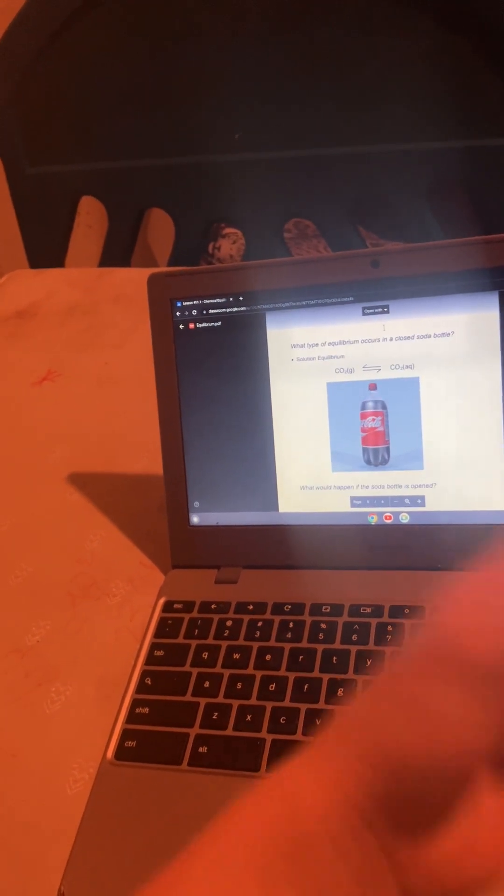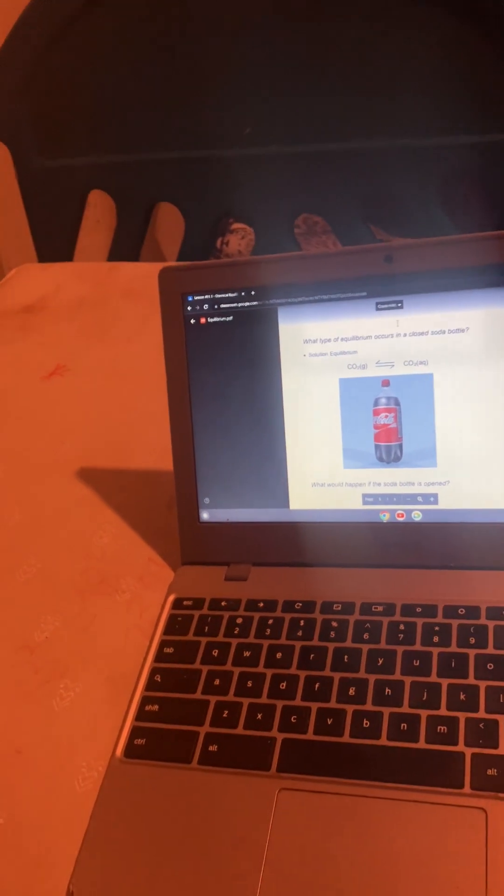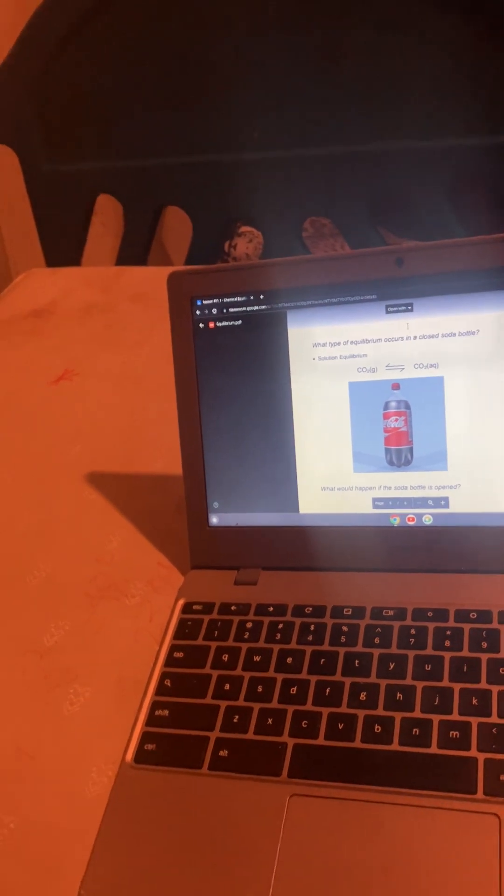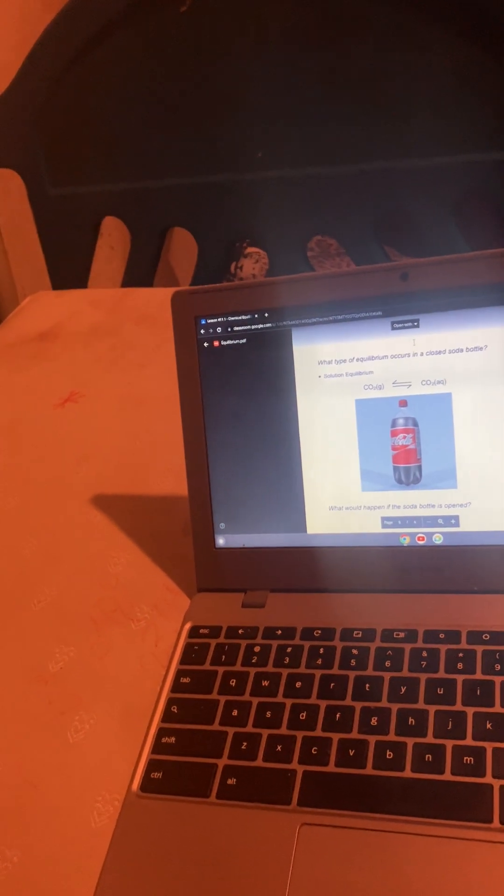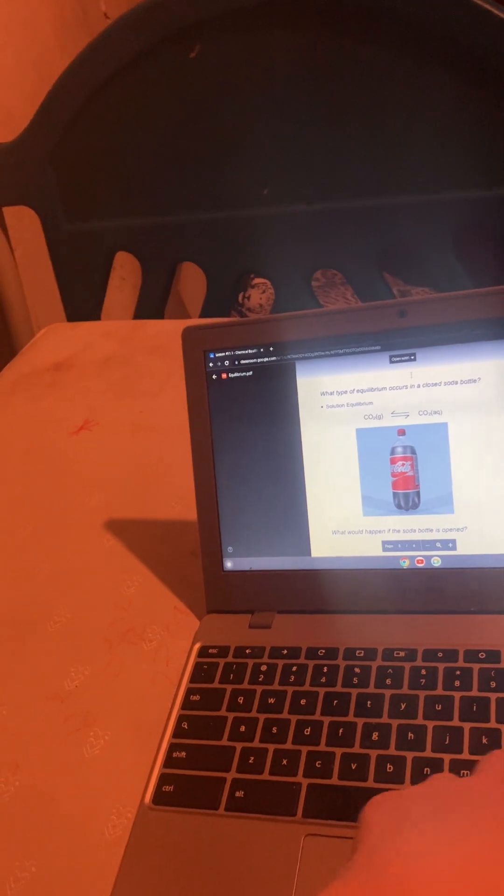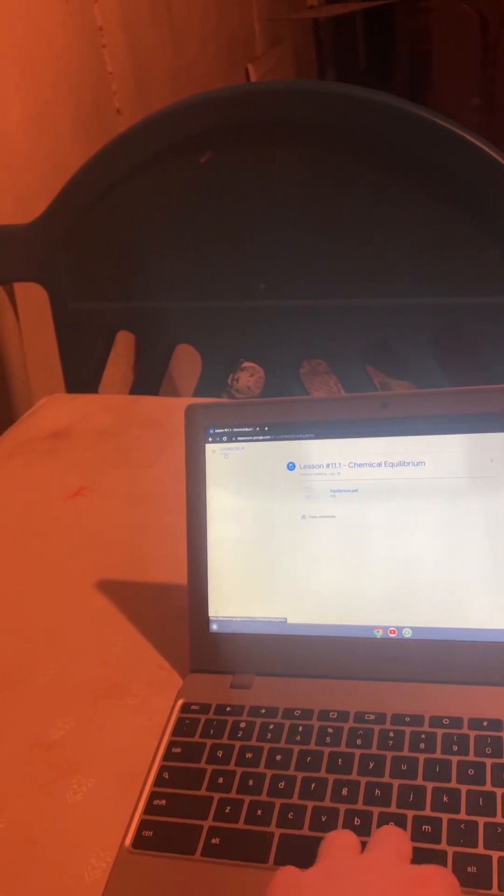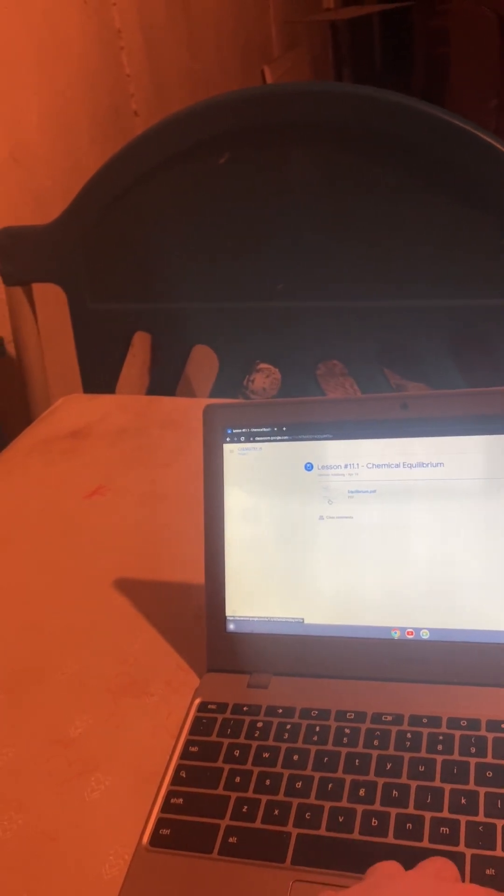So in this, when you have the carbon dioxide gas becoming aqueous, if you open a soda bottle, then the CO2 gas will escape and it's going to mess it up. So that's an equilibrium graph.